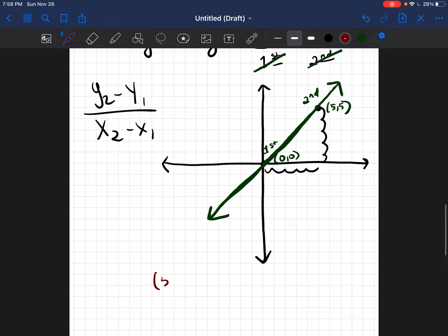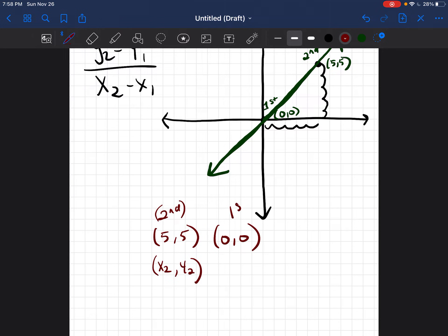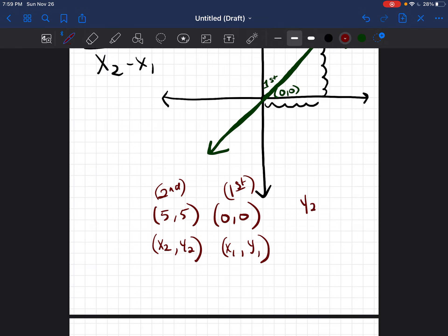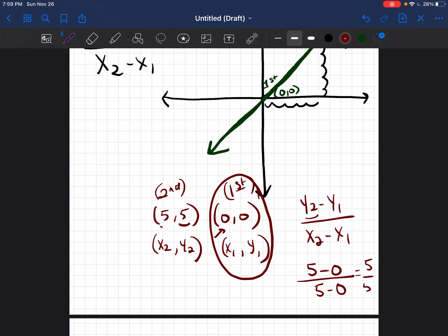So when labeled correctly, (5, 5) is my second point — x2, y2 — and (0, 0) is my first point — x1, y1. When I put them into y2 minus y1 over x2 minus x1: y2 is 5, y1 is 0, so 5 minus 0 in the numerator; x2 is 5, x1 is 0, so 5 minus 0 in the denominator. 5 minus 0 is 5, over 5 minus 0 is 5. So 5 divided by 5 is 1. My slope is 1.